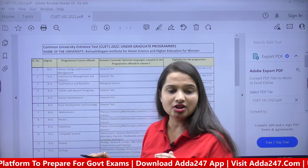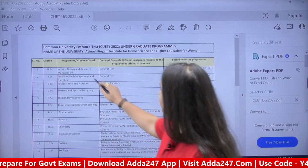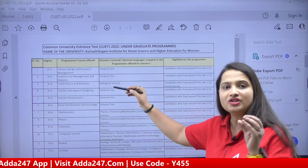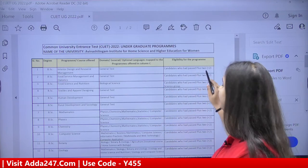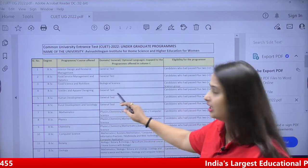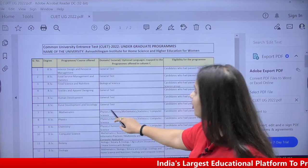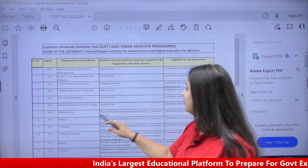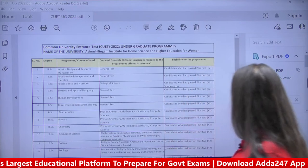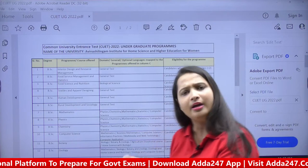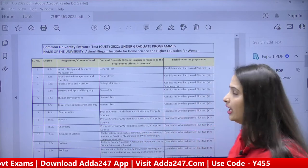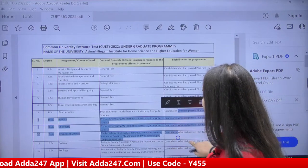Listen carefully. For BSc Interior Design and Resource Management, only the General Test from CUET is considered. Eligibility requires 10+2. For BSc Food Science and Nutrition, you need to have given the CUET paper in Biological Sciences. For Human Development, Textile, Rural Development and Sociology, the General Test is required. For Mathematics — Physics, Chemistry, Maths, Stats or Computer Science domain in CUET — plus 10+2 is required. For Computer Science, Mathematics is required.